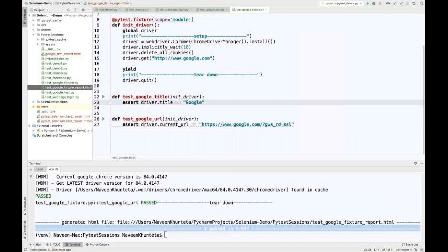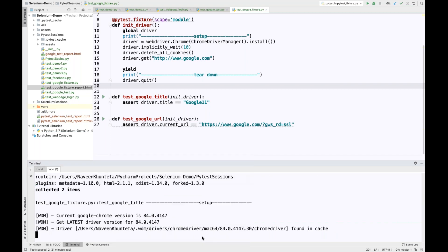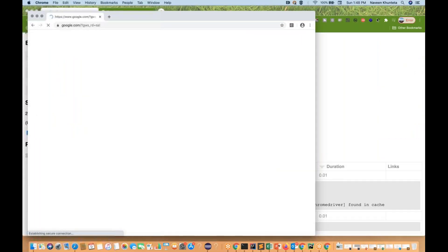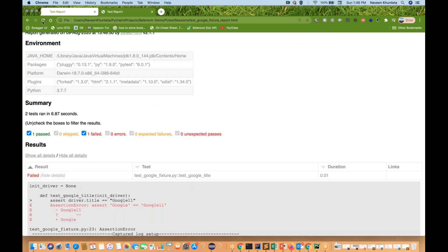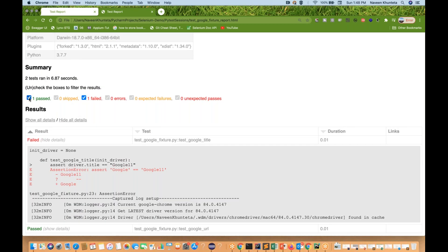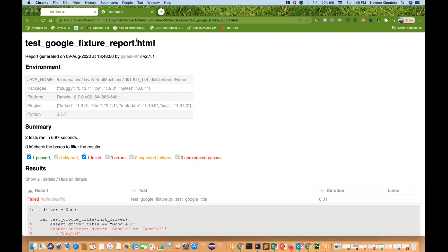Now let's deliberately fail one test to see how it's shown in the report. We'll cause an assertion error so that test will fail. Let's run it again. The browser opens, and after refreshing the report page, you can see: out of two test cases, one got passed, one got failed. You can see the assertion error result, the proper error message, and the logs. This is a typical report generated by the pytest-html module.